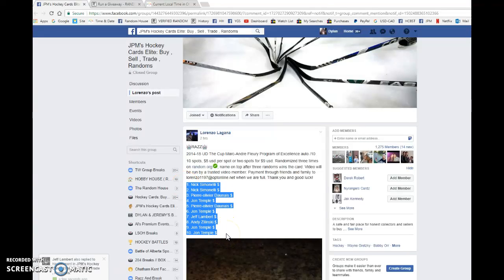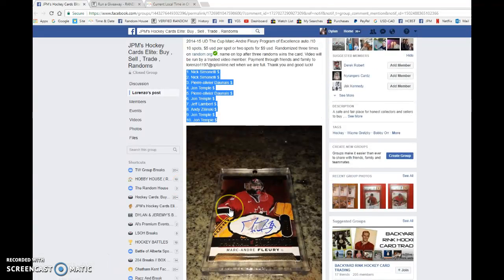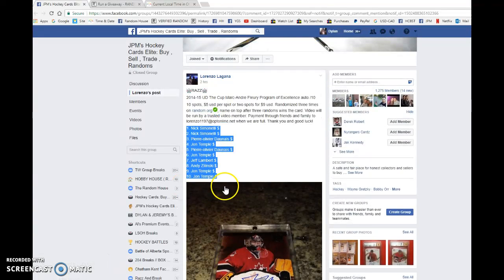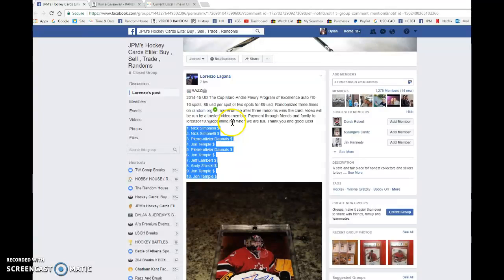Hey guys, Dylan here. Today we have Lorenzo's Raz for the American Andre Fleury Program of Excellence auto out of 10. We're doing this one three times. Name on top wins.